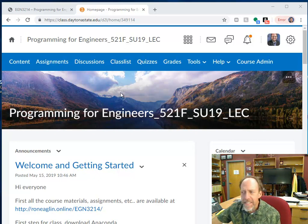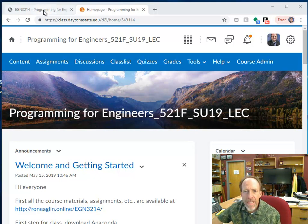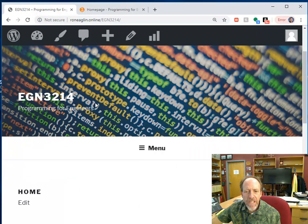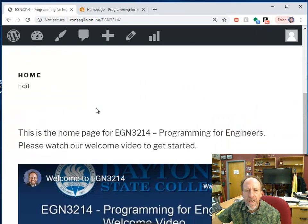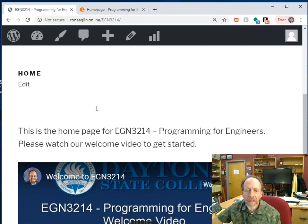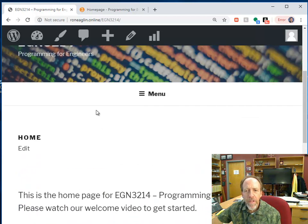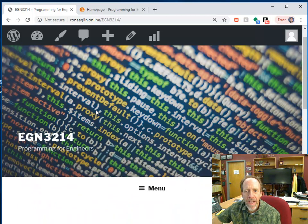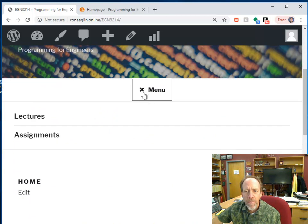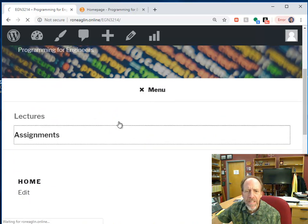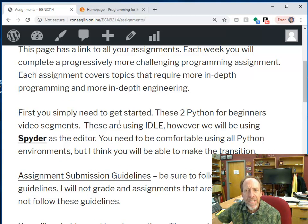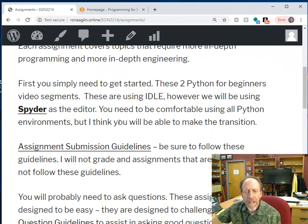Now, looking over here at the class itself, the class is online, and you're going to see the EGN 3214 with the menu, and this welcome video that's going to be on the main page, but the menu, one thing that's going to be really important to you in that menu is the assignments, because this is all about the assignments.